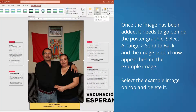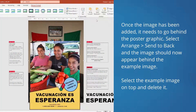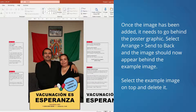Once the image has been added, it needs to go behind the poster graphic. Select Arrange and then select Send to Back. Your image should now appear behind the example image included in the template. Select the example image on top and delete it.